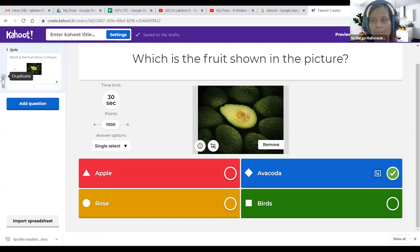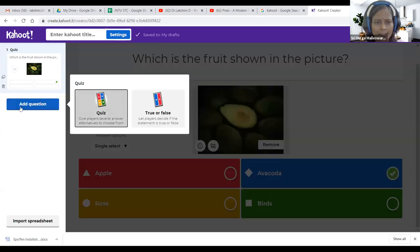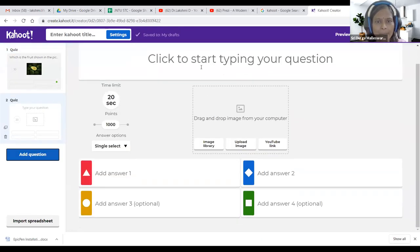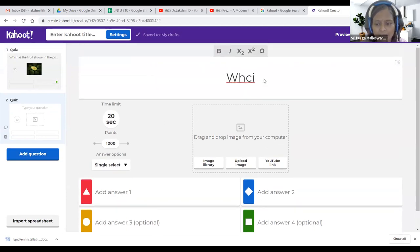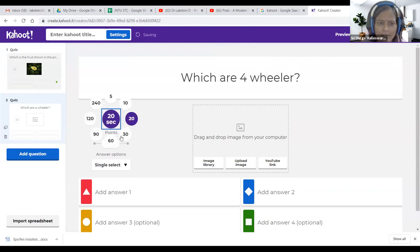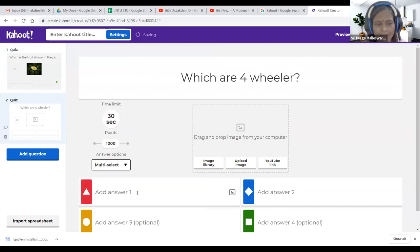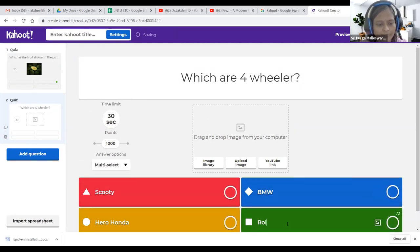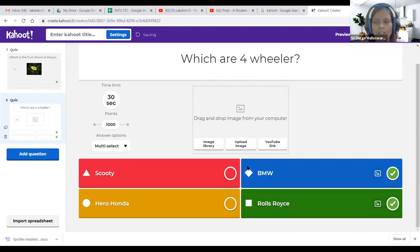Every time you click 'Add Question' it asks whether you want MCQ or True/False. I'll choose quiz — multiple select for this one. The question: 'Which are four-wheelers?' 30 seconds is enough. Thousand points. I am giving options: Scooty, Hero Honda, BMW, Rolls Royce. With multiple select, students have the privilege to select more than one answer. This is a demo for setting multiple answers.